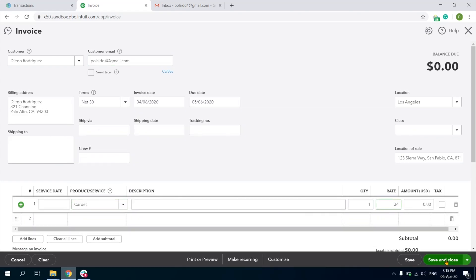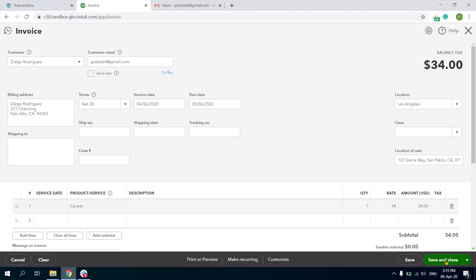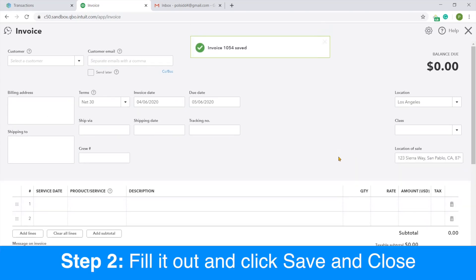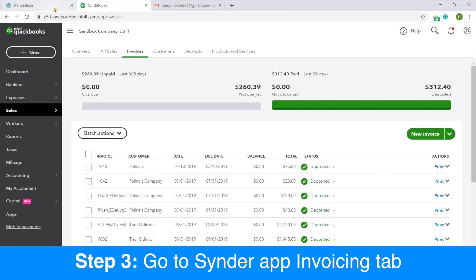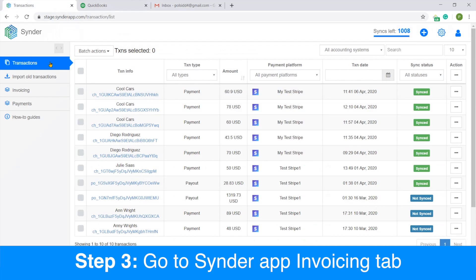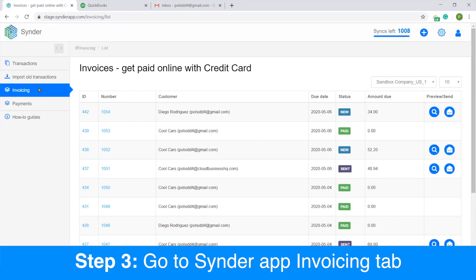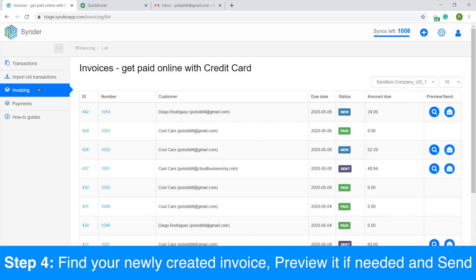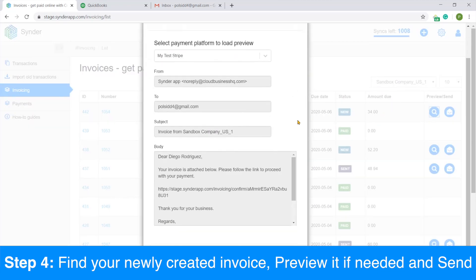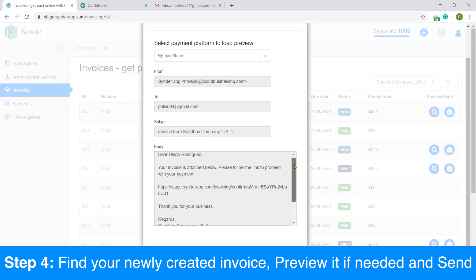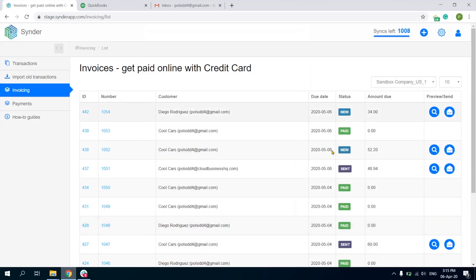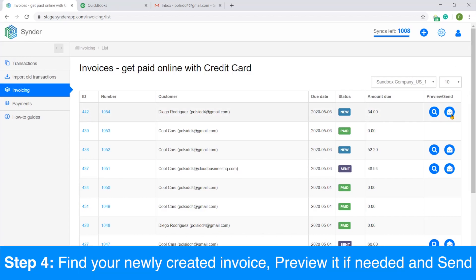Save and close your invoice. Now go back to Cinder app and go to the Invoicing tab. There you should be able to see your newly created invoice. Now you can preview it and double check that everything looks right, and send it to your client.